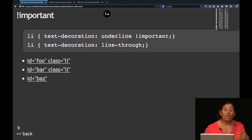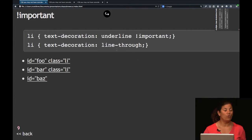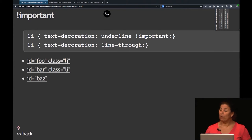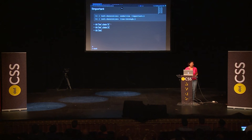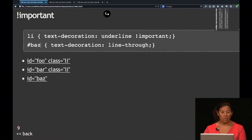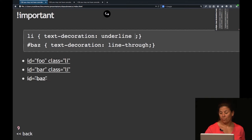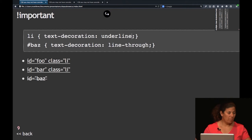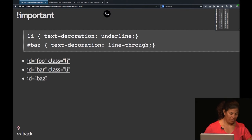Why not? The source order — LI text-decoration should be overwritten. The underline would normally be overwritten by line-through with the cascade, but because we have the word !important, it doesn't. All three have underline. If you go with more specificity and add a class, nothing happens because of !important. So you'd have to remove the word !important. What I'm trying to do is give you some options instead of using !important.